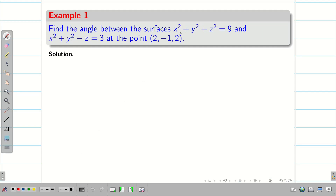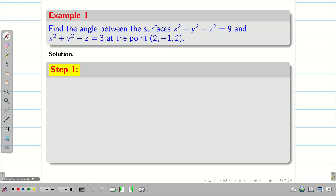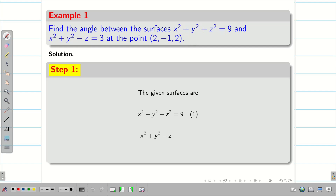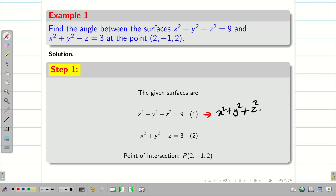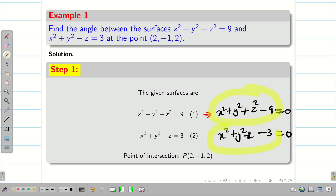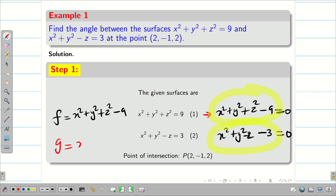The two surfaces are given in the question and the point of intersection is given to you. So step 1, let us write the surfaces and take them as equation 1 and 2. The point of intersection is given as (2, -1, 2). I am going to rewrite the first equation as x² + y² + z² - 9 = 0, and the second one as x² + y² - z - 3 = 0. I am going to take the left-hand side of each equation as functions f and g respectively.